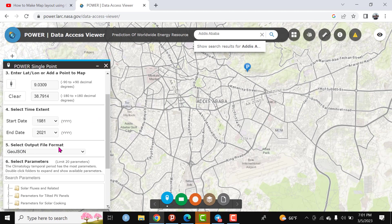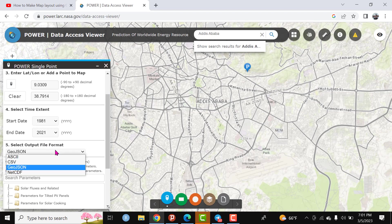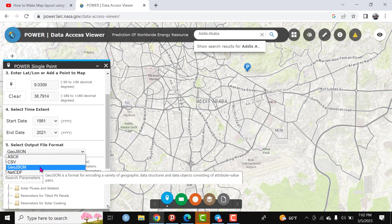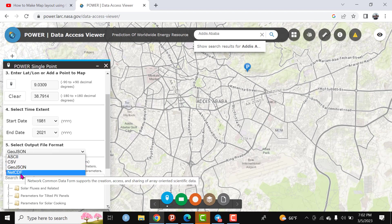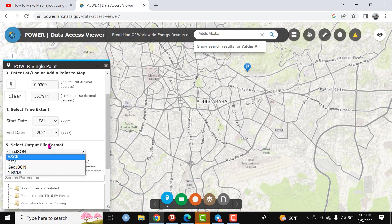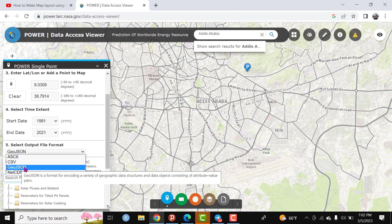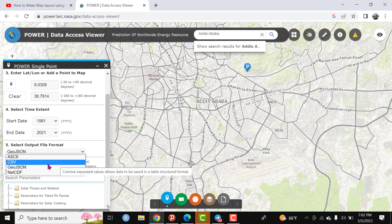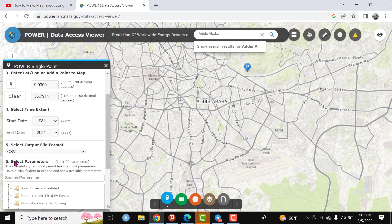Here is the output file format. If someone wants JSON file format or NetCDF file format or CSV, you can select based on your preference. I need to download the climate data in terms of CSV or Excel file format.